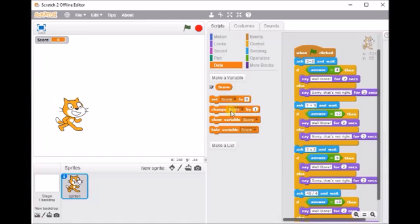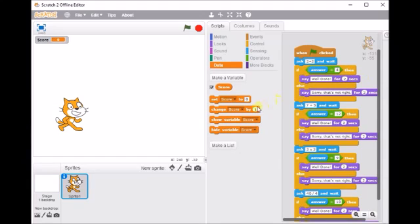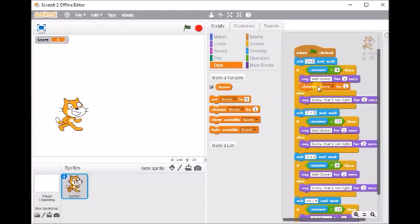Alright, then we get a whole set of blocks to use. Now like I said, we want our score to go up when we get the question right, so where is that in our code? Well if we follow it, we can figure that out pretty quickly. So when I click go, ask 2 plus 2 and wait, if the answer is 4 then say well done. So our right answer bit is where it says well done, so we're going to add our score into there. I want the score to go from 0 and I want it to change by 1 when we get the question right.